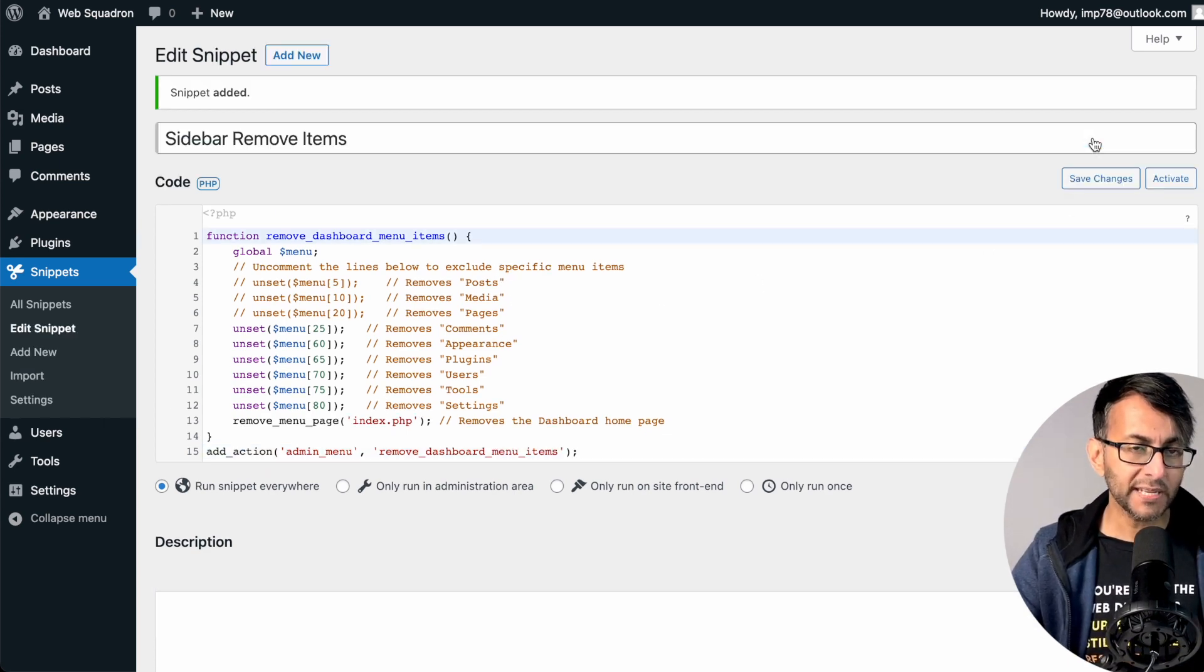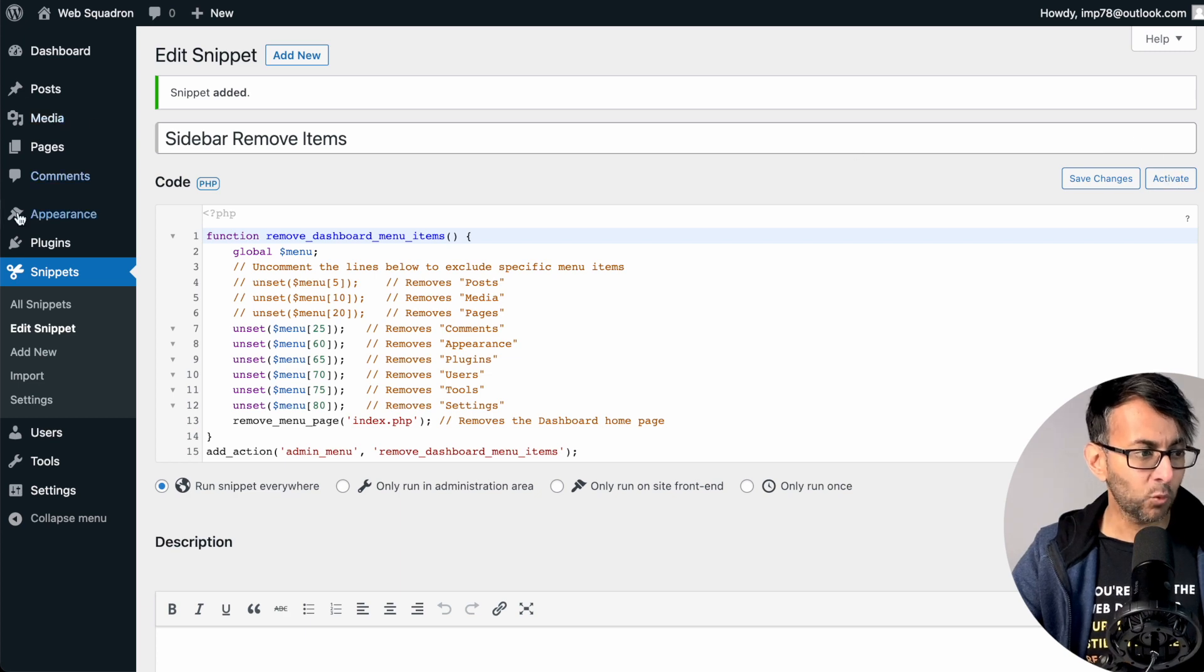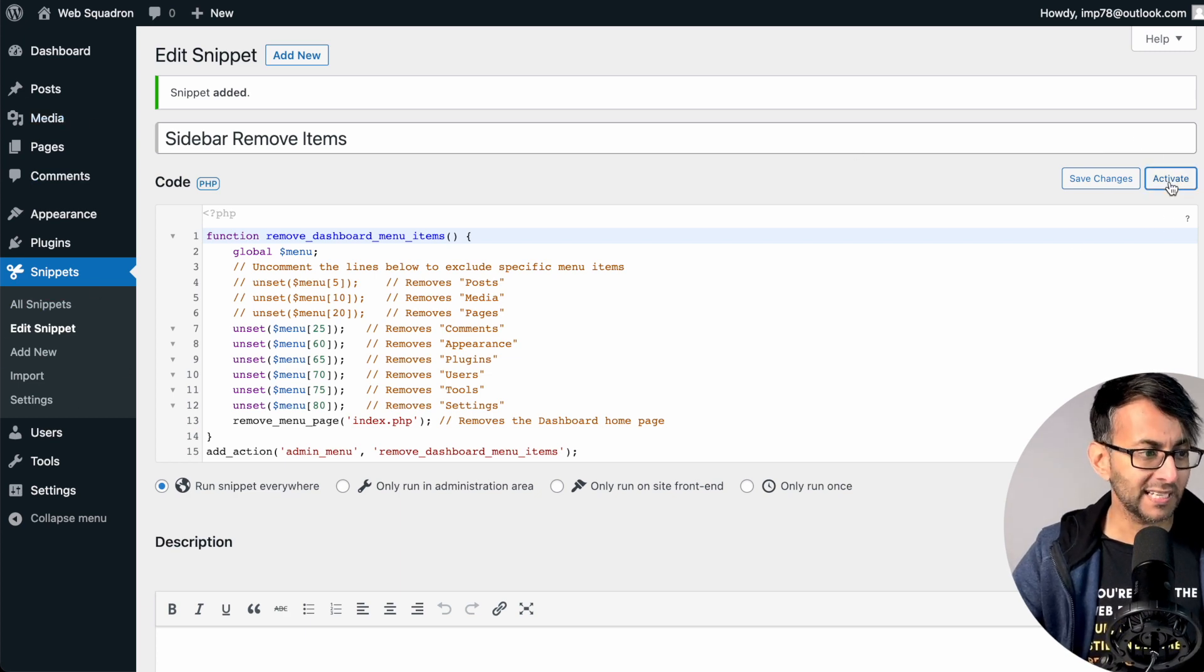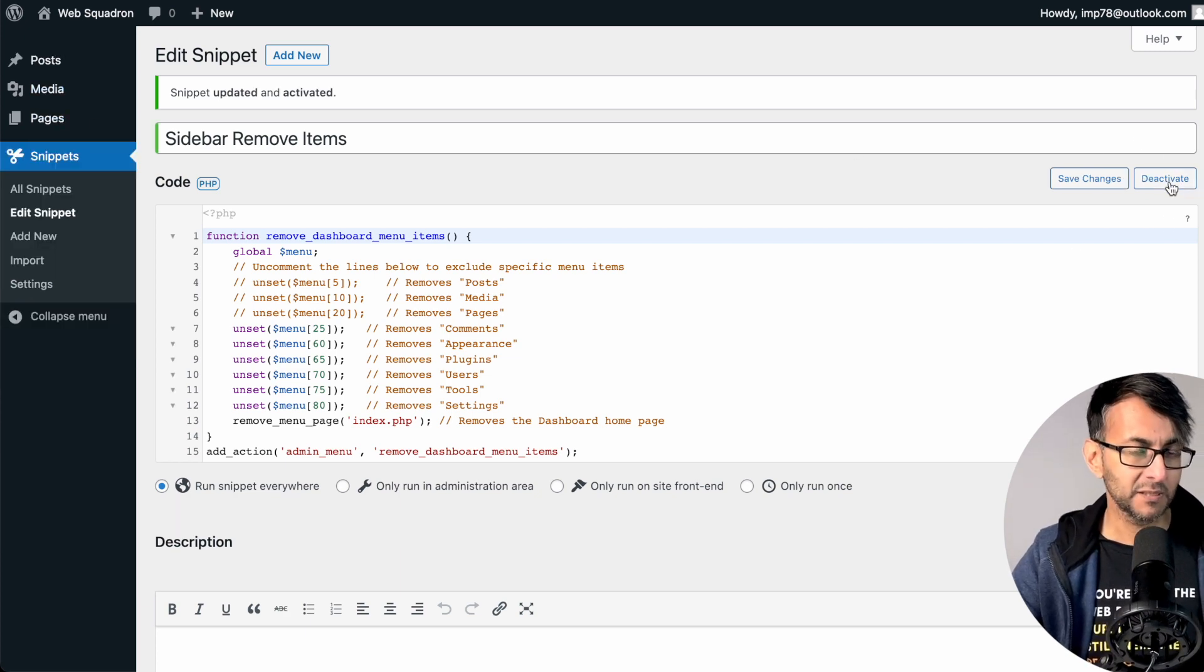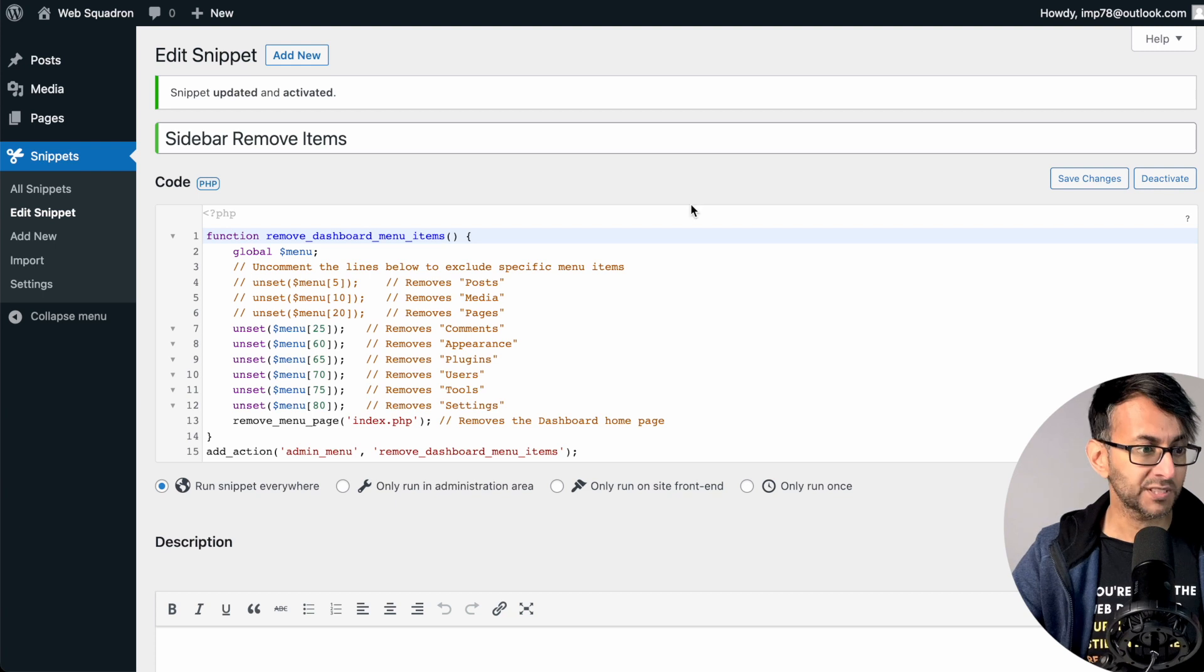Let's go and hit Save Changes. And then watch what happens to the side here when I click Activate. They've all disappeared.